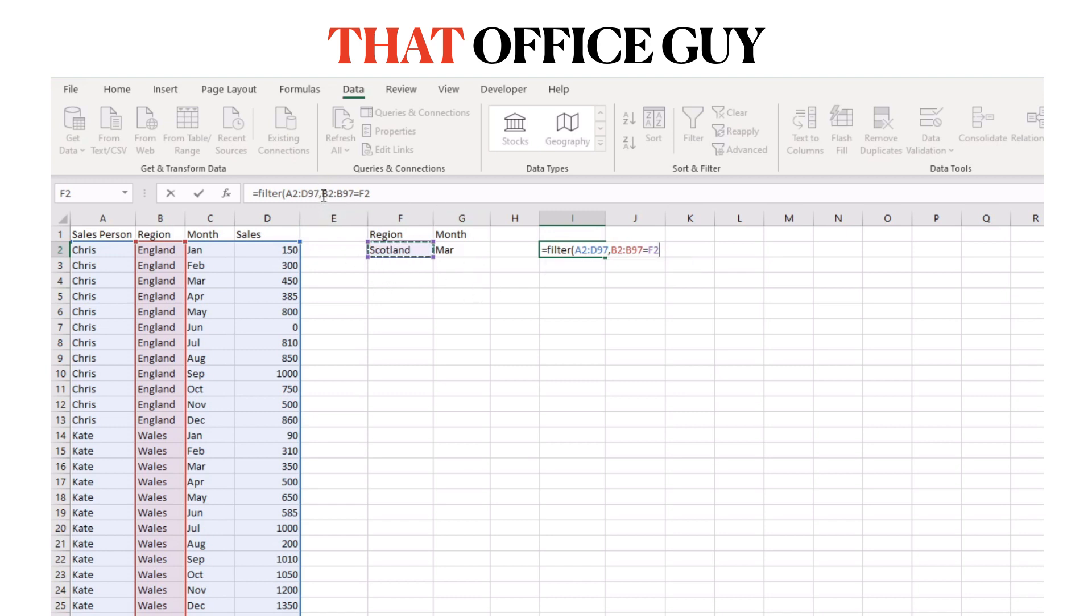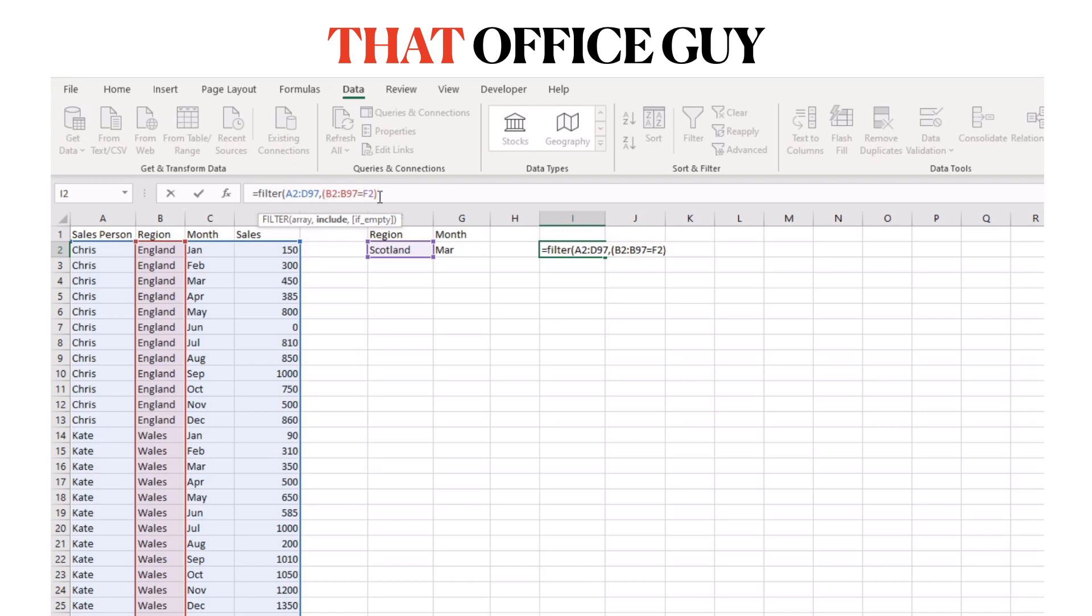In order to have two criteria, we have to first put this one into parentheses. What this will do is tell the filter function that this part needs to be treated in isolation to the rest. Now we can't just add a comma to get to another filter criteria. Instead, we have to use the asterisk. We're not multiplying two different criteria together; we're basically telling the filter function that there are two filters to be applied, and the only way to do that is to use the asterisk.